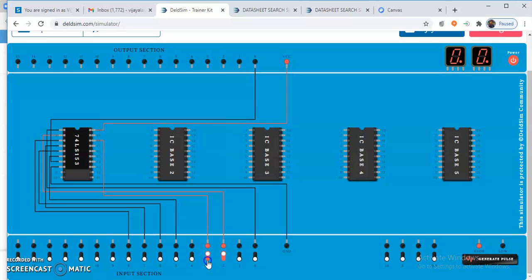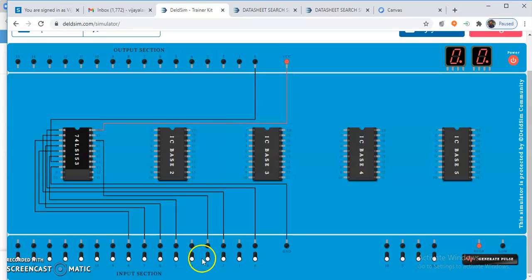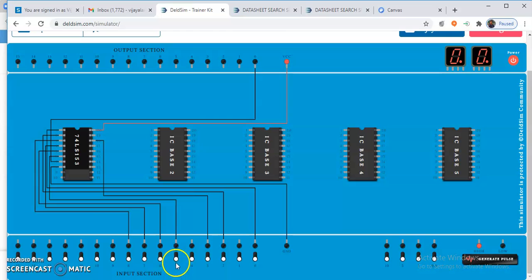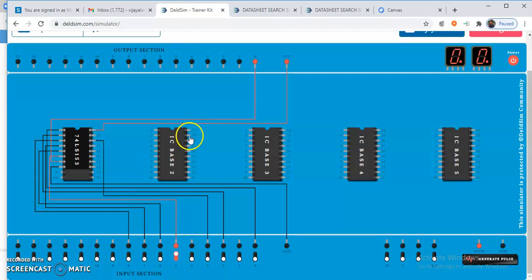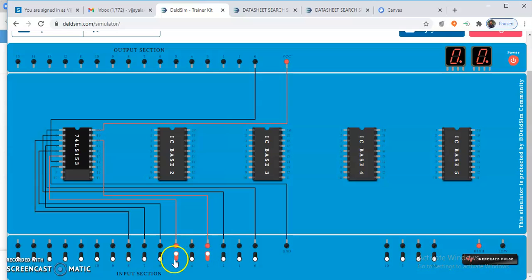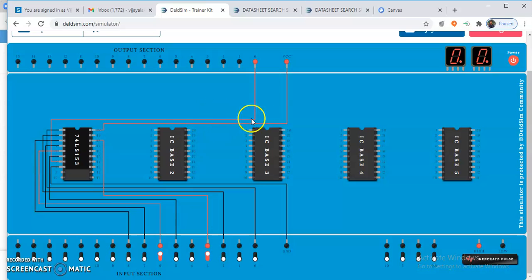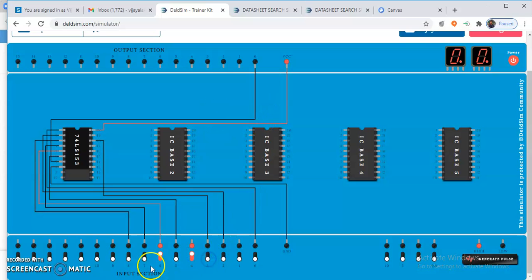If I change the select to 0, 0, then I0 is selected. The 5th input in the input section is my I0. If I make I0 high, my output will be 1. Similarly, you can apply 0, 1 — which means I1 is selected and I1 will be active. For 1, 0, it will be I2.